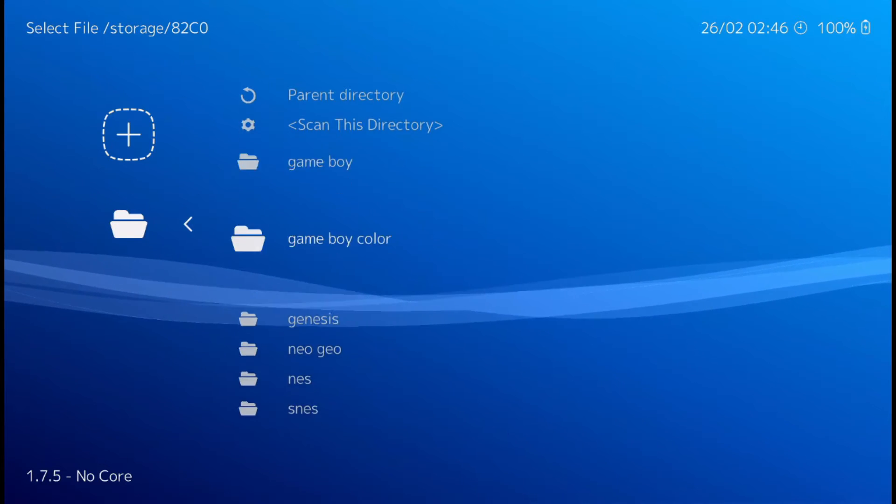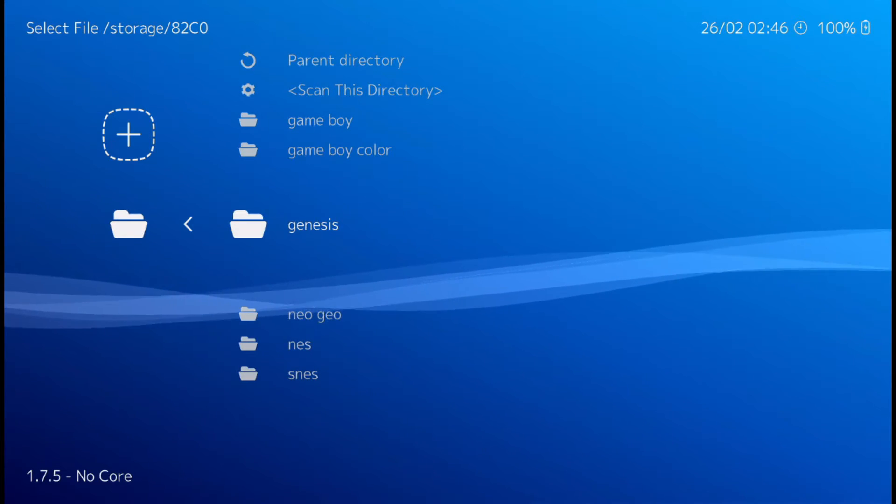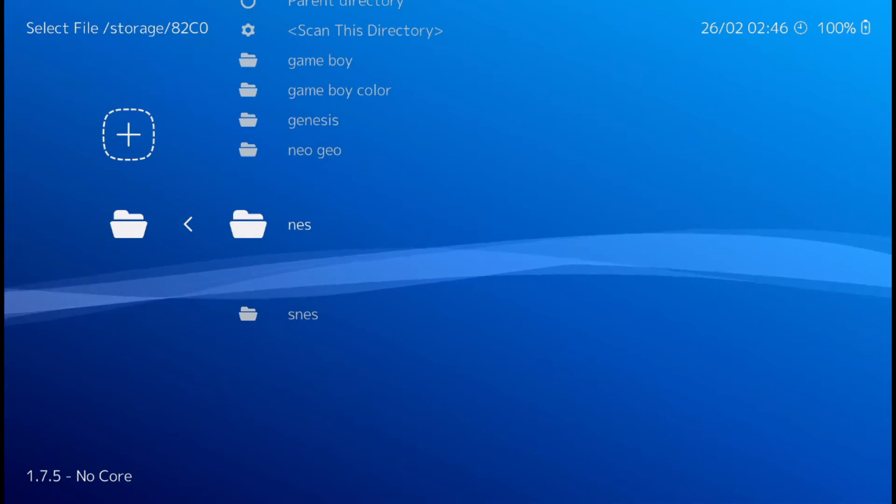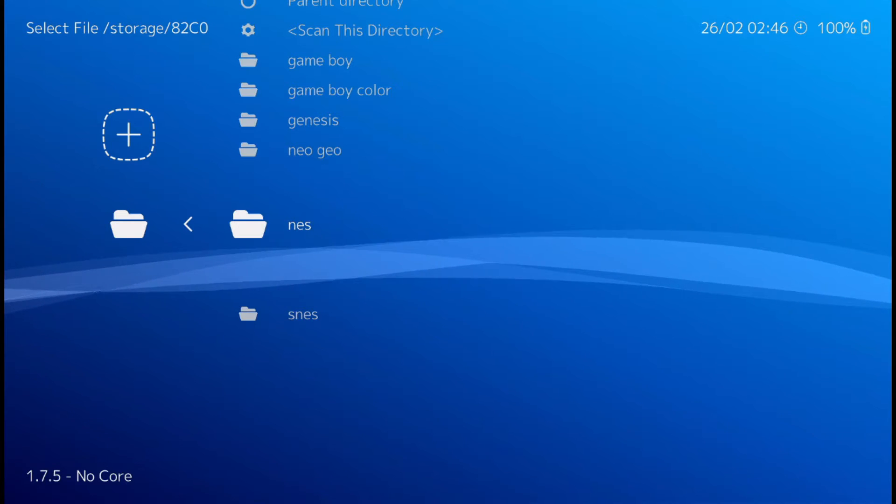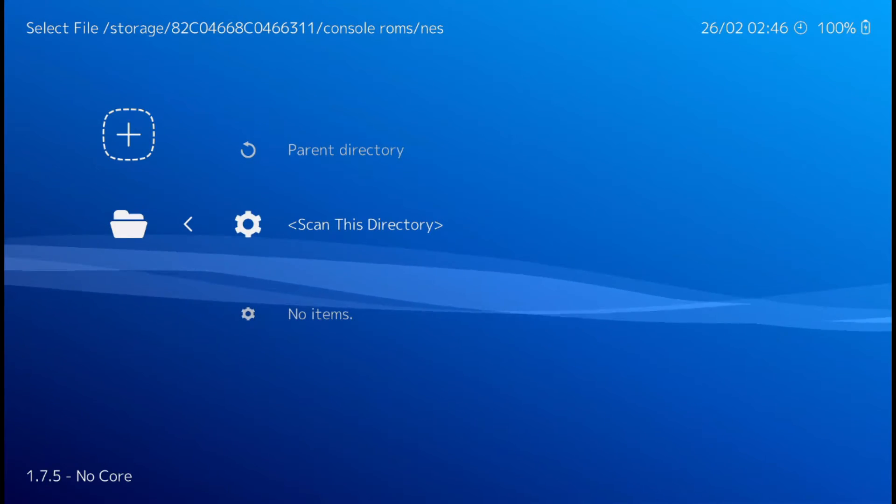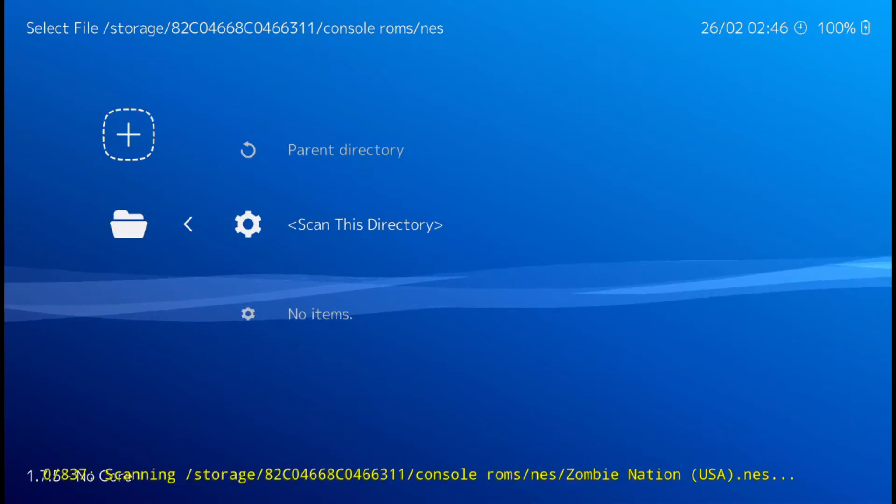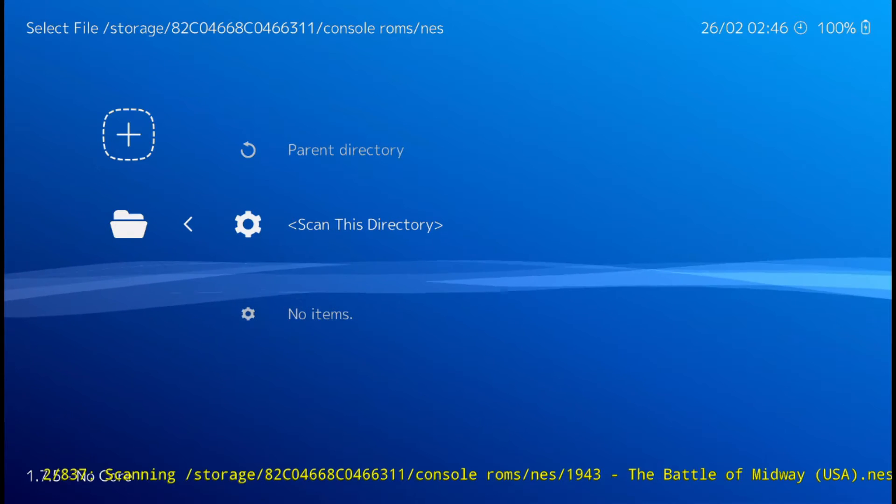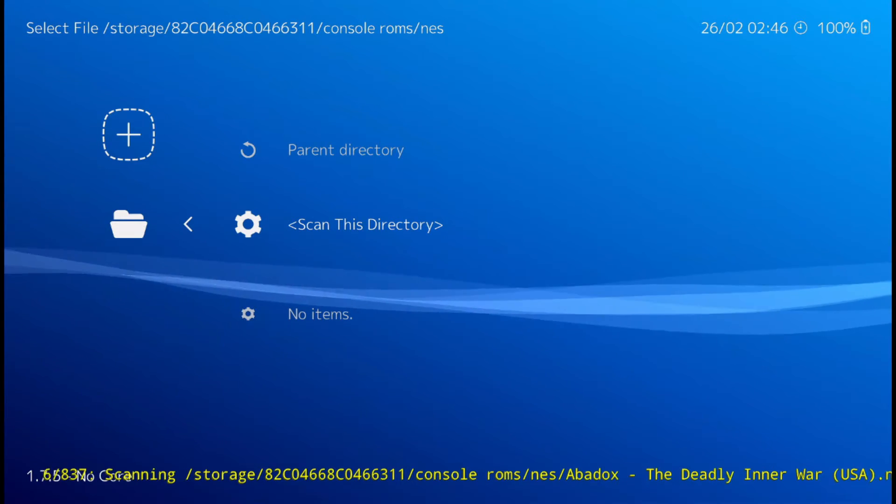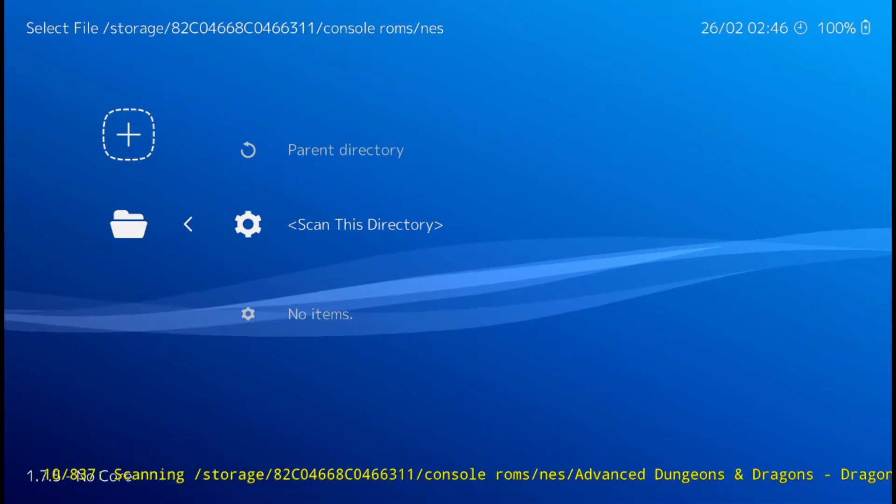And we did Nintendo and Super Nintendo. So scan Nintendo. Scan this directory. And this is going to take a minute. So I'm just going to skip forward.